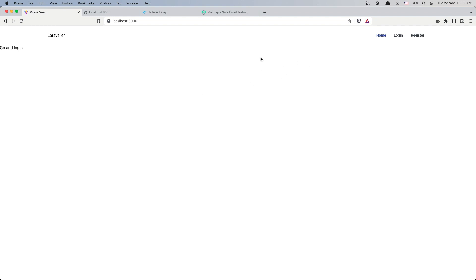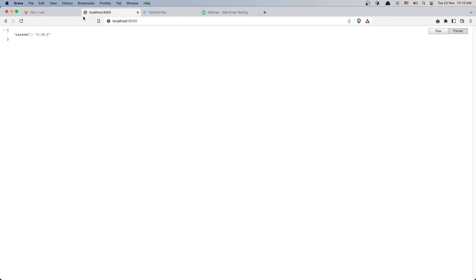Hello friends, welcome! In this video I'm going to work with the reset password feature. Here we are in the frontend, and I also have the backend running at localhost 8000.